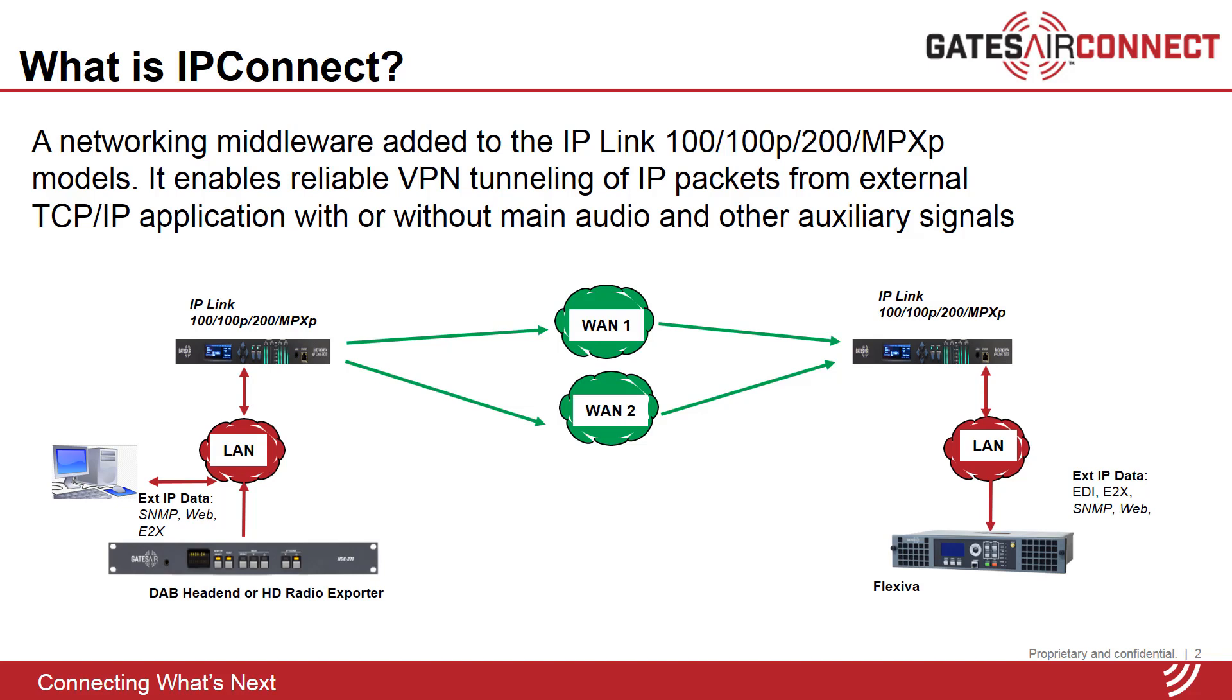It utilizes the three network ports of the platform and leverages the existing transport reliability methods such as stream splicing and forward error correction for packet loss protection. It extends this capability to reliably tunnel external TCP/IP application packets across wide area IP networks.